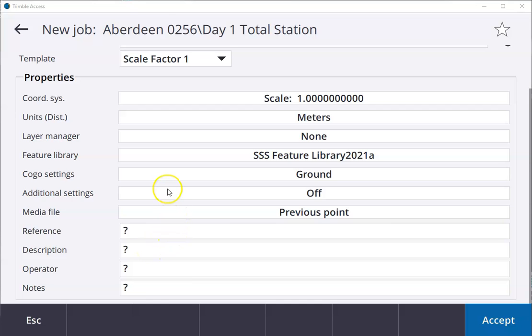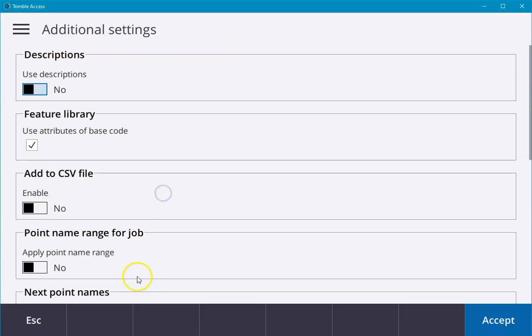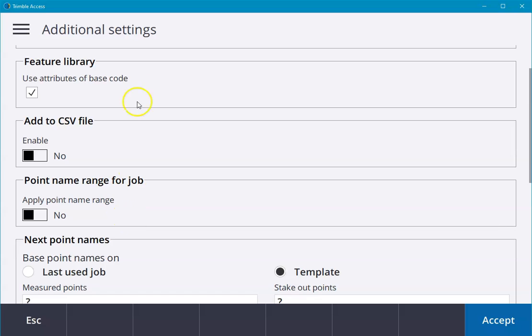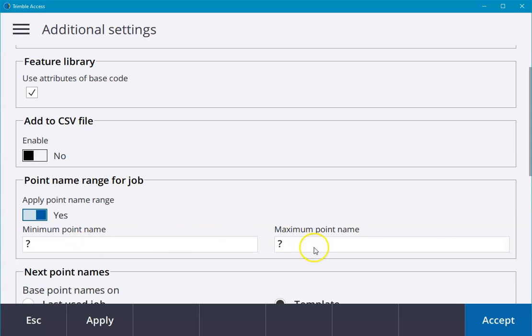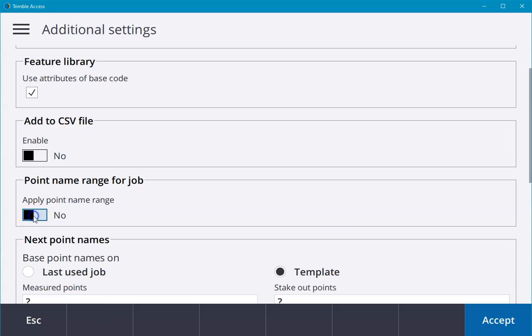Under the field additional settings, if we click here there are some useful features. One of the most useful is we can assign point names to be used within job files. If we have multiple field crews on site, we can set a minimum and maximum point name for each field crew to make sure they're not overlapping in their point names.